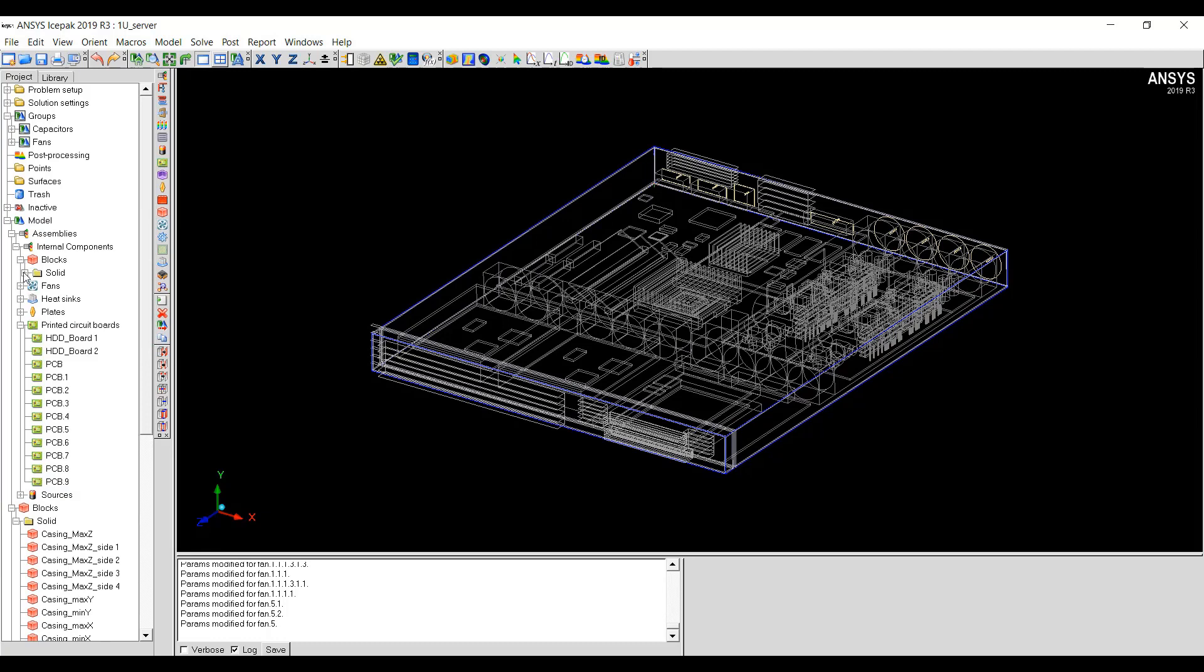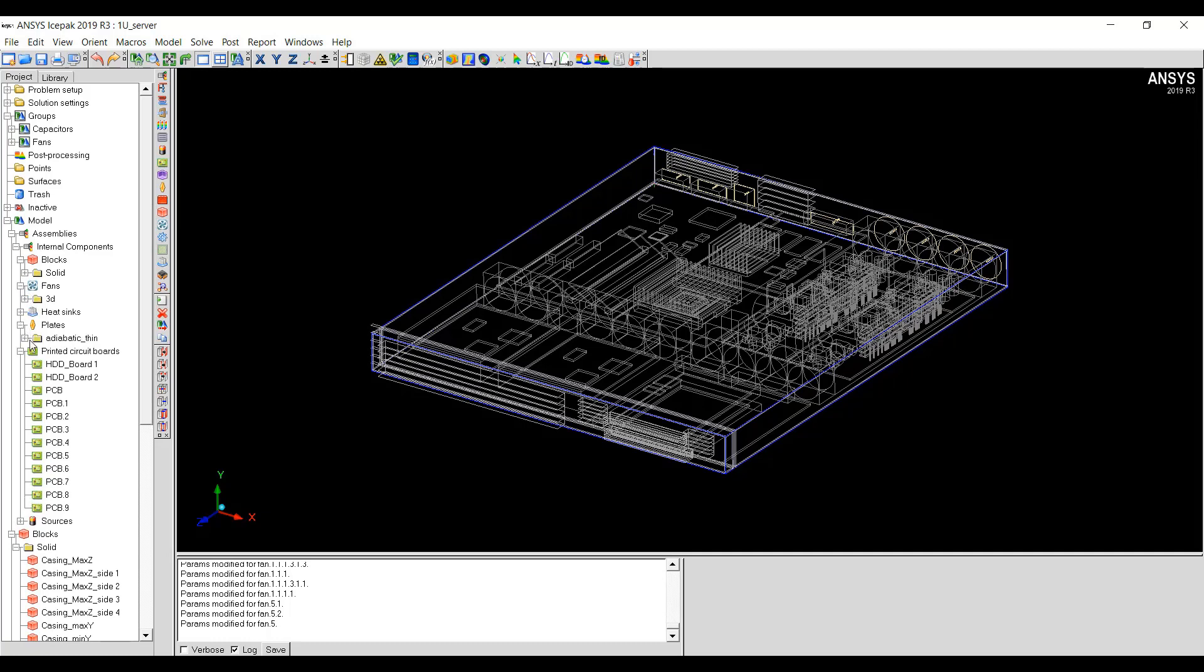Here under blocks, you will see if the block is a solid block or a liquid block. Under fans, you can see if the fans are 3D fans or 2D fans. Similarly, under plates, you can see if they are adiabatic thin or conducting thin, conducting thick, etc.